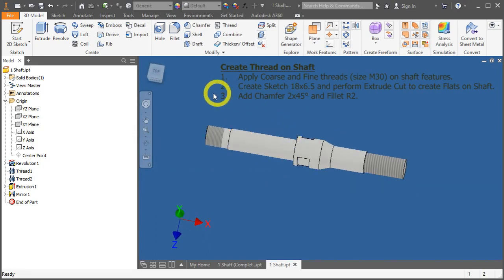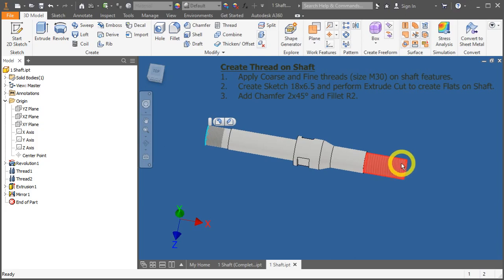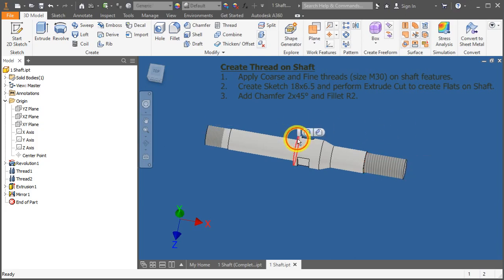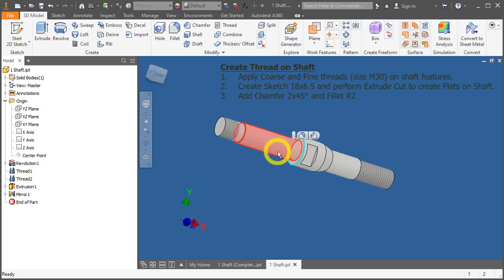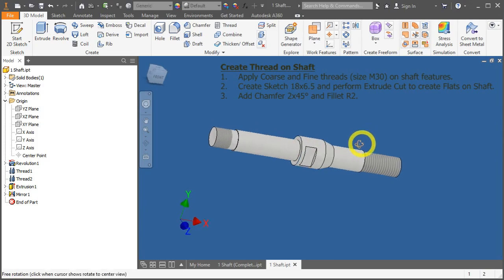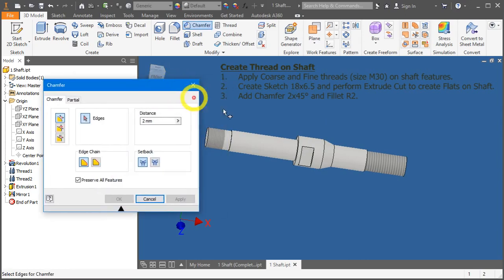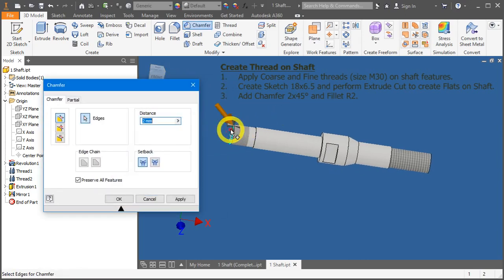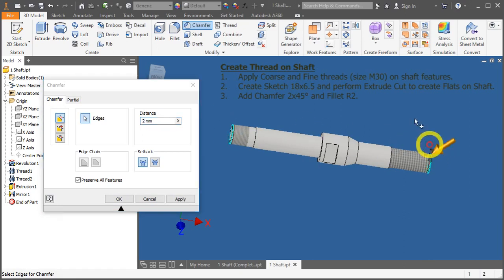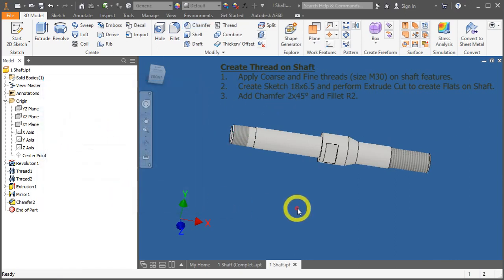Now, let's tackle item number 3. Adding chamfers, 2x45 here, and applying a fillet over here, R2. Let's go. Press Ctrl, Shift, K to activate the chamfer tool. Click here. Click here. And we want the chamfer to be 2x45. So, press OK.